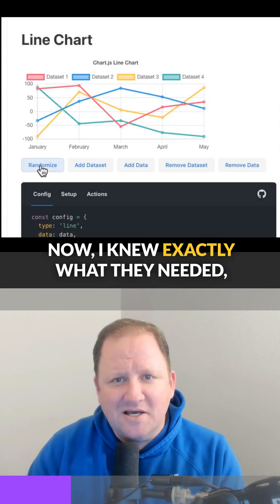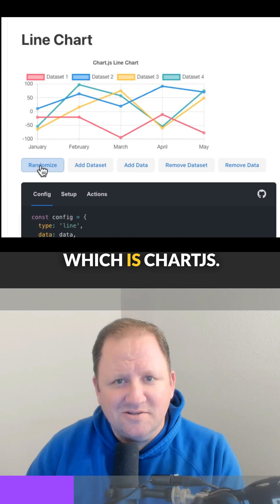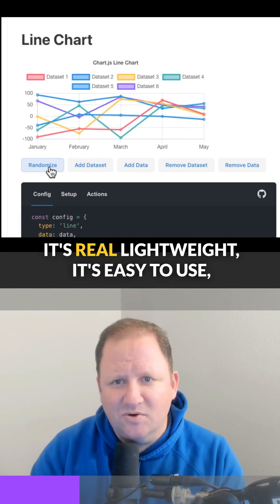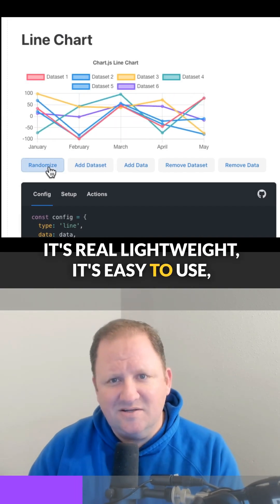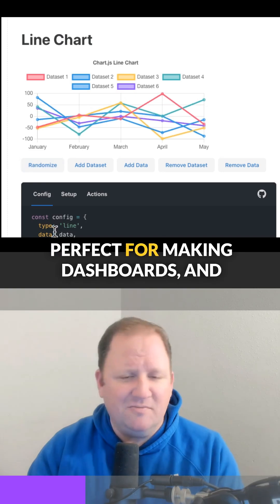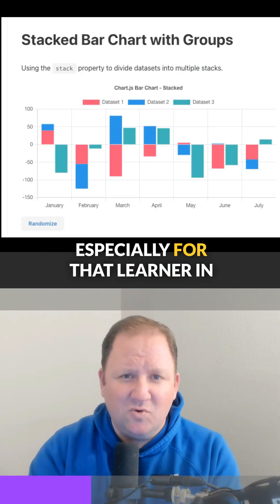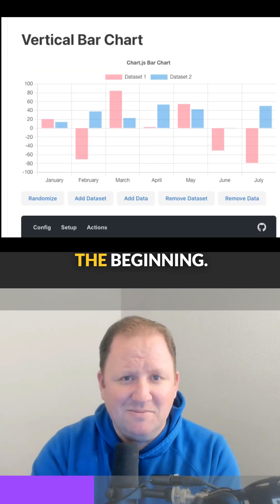I knew exactly what they needed, which is chartjs.org. It's real lightweight, easy to use, perfect for making dashboards and especially for learners in the beginning.